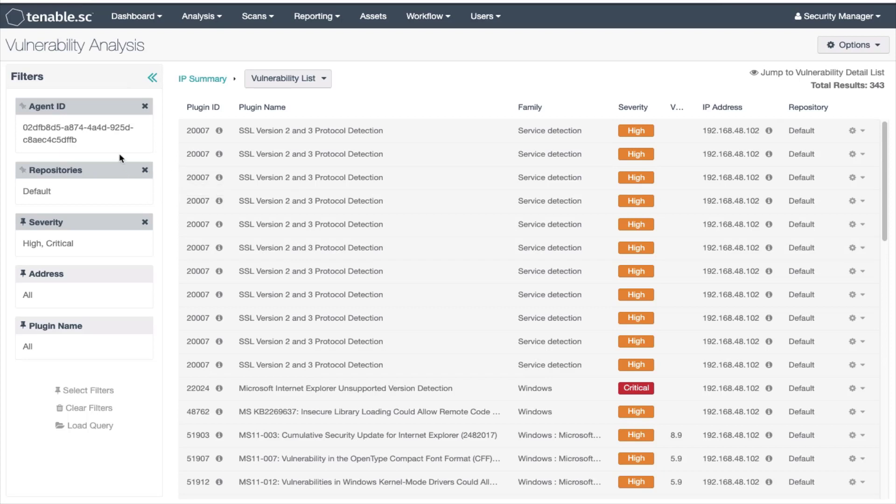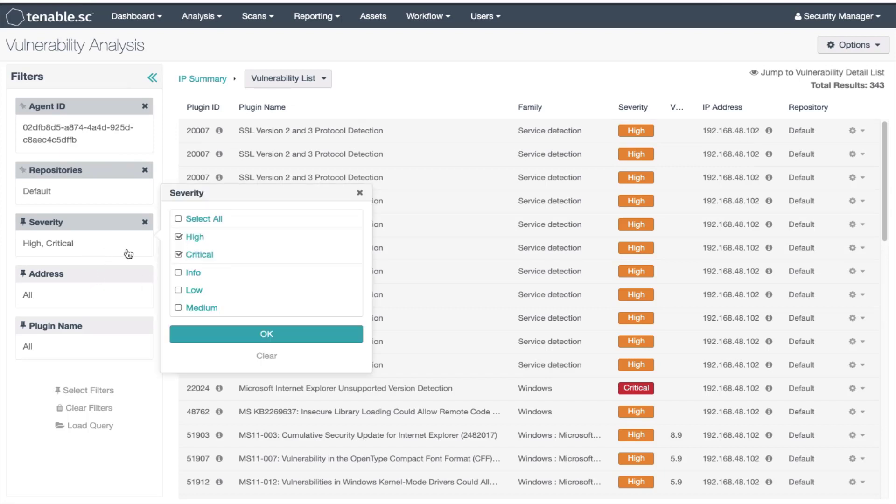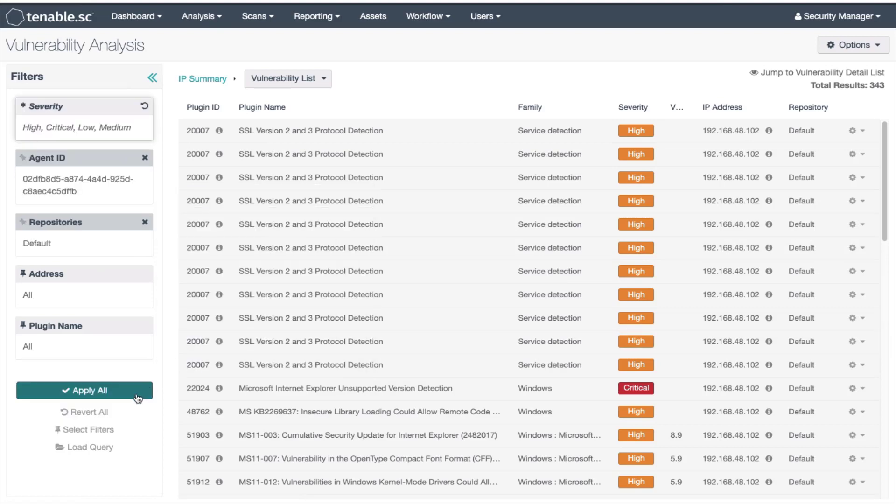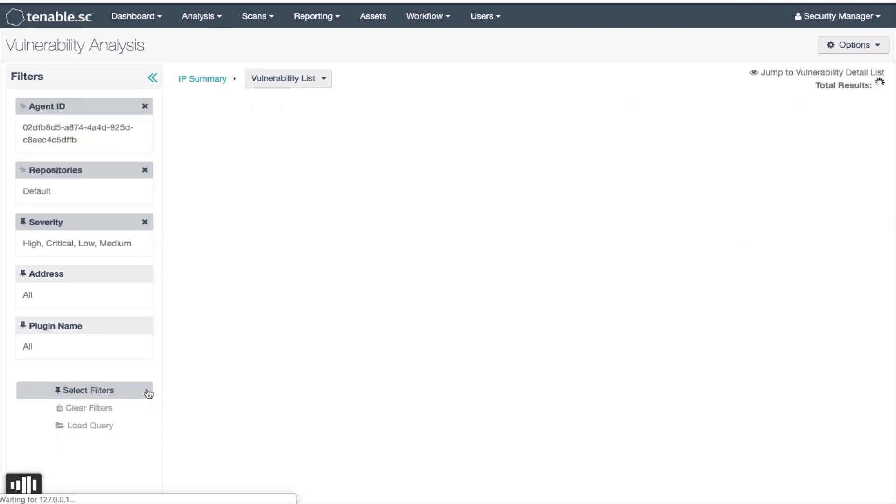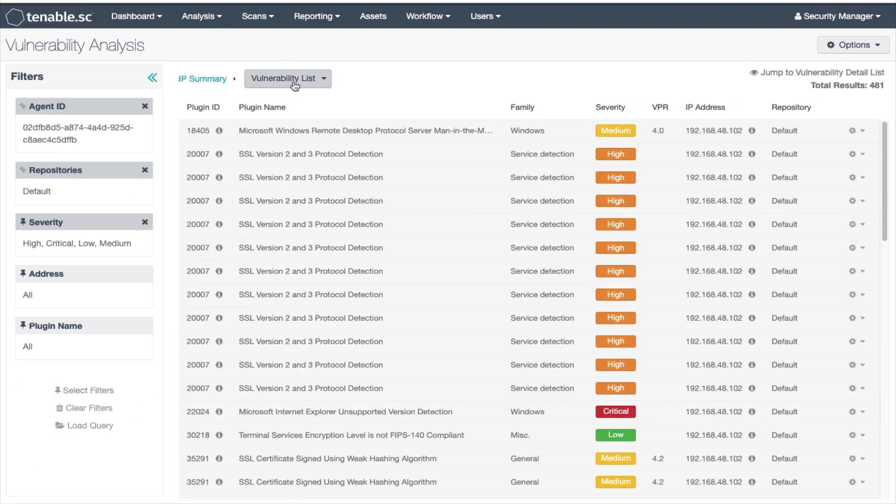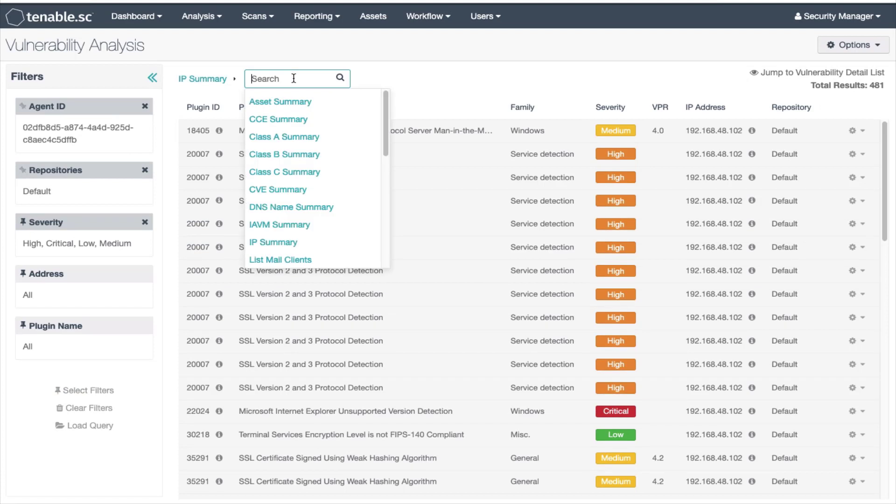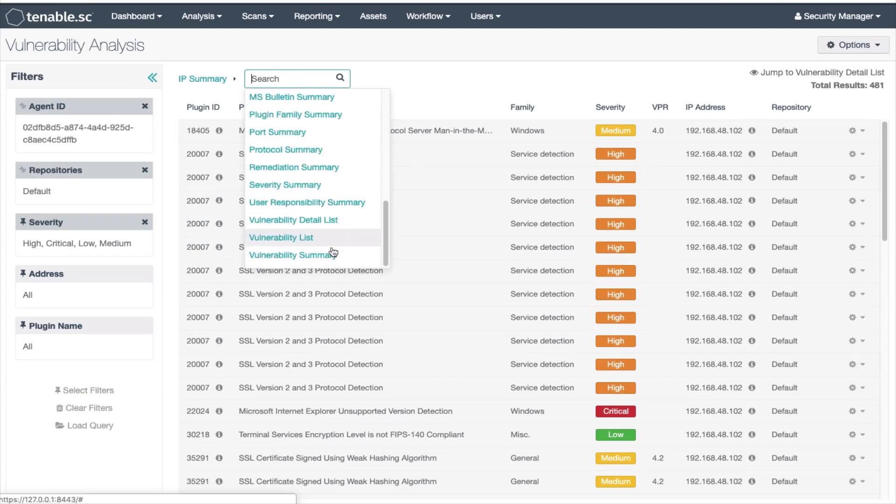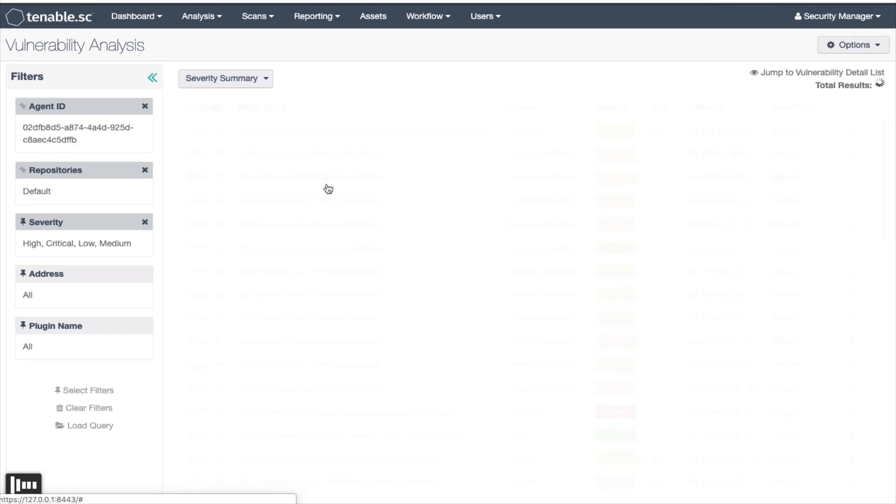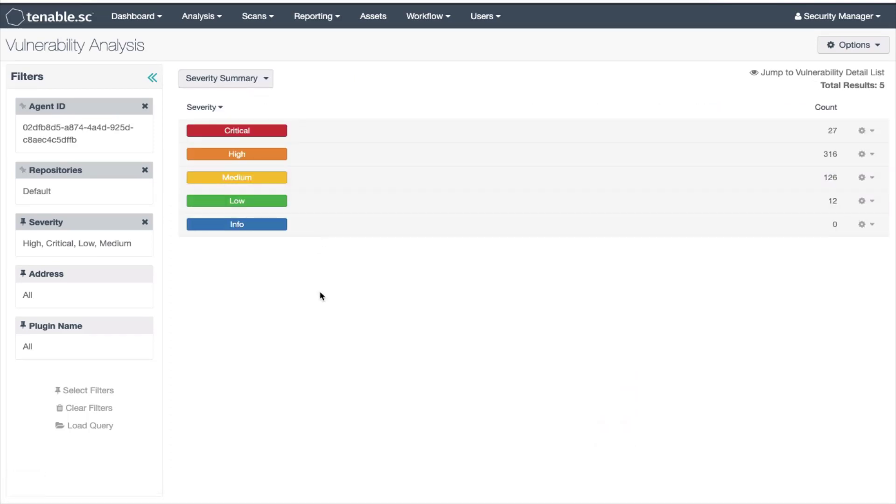I will add the low and medium severities and after the query is refreshed will change to the severity summary tool. You can see the counts are 27, 316, 126, and 12.